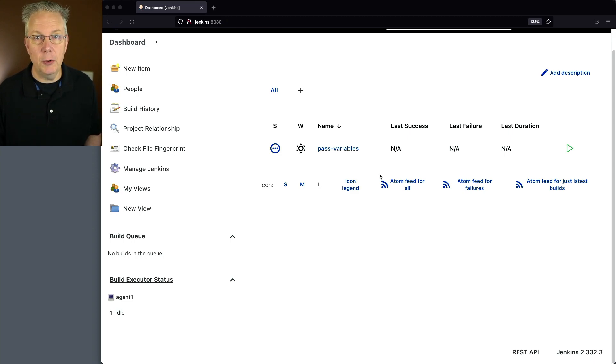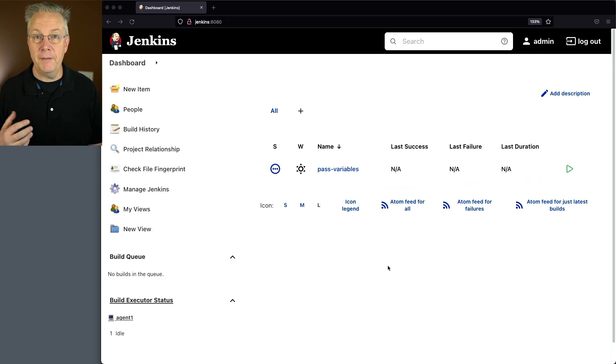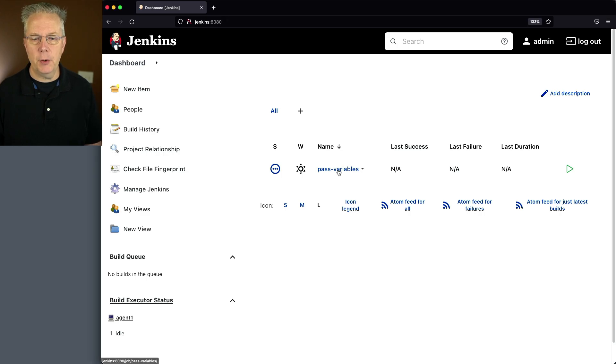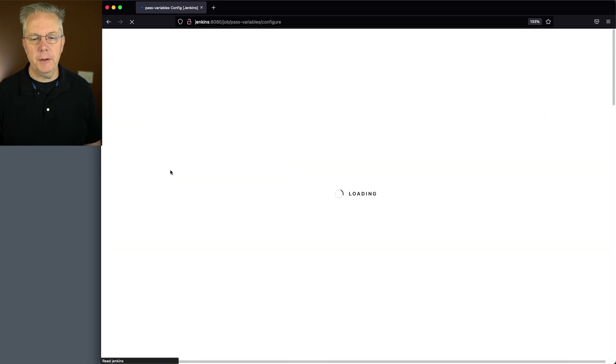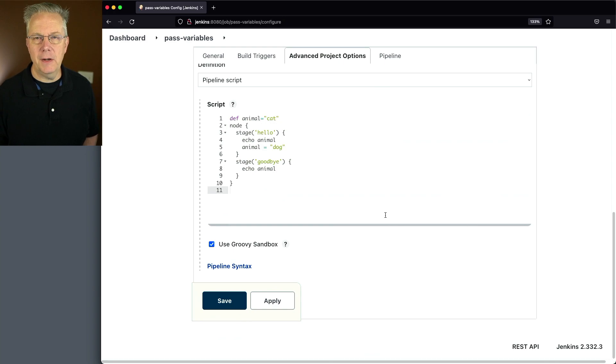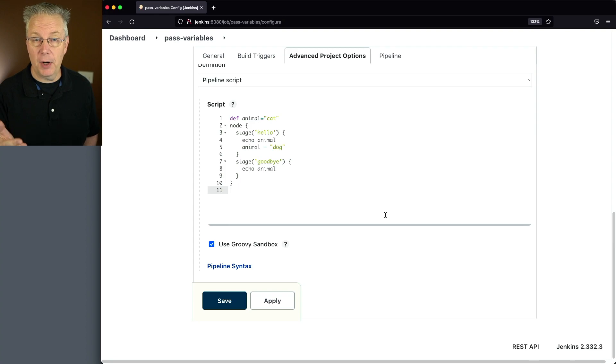Down in the description of this video is a link to a gist that has the sample pipelines that we're creating in this video. I've already set up an example pipeline that we're going to be starting with. So let's go into pass variables and click on configure.